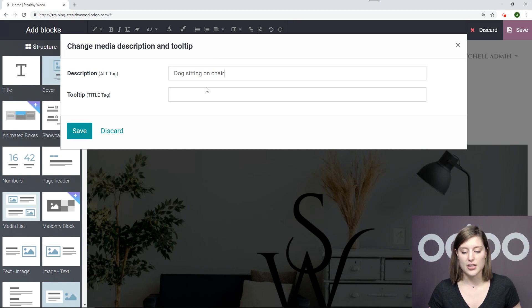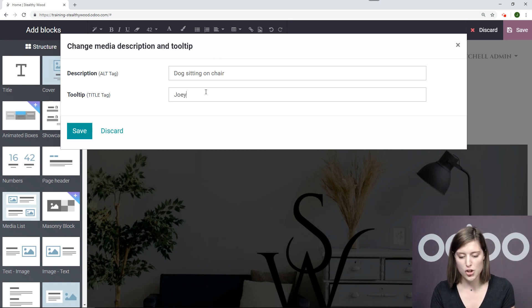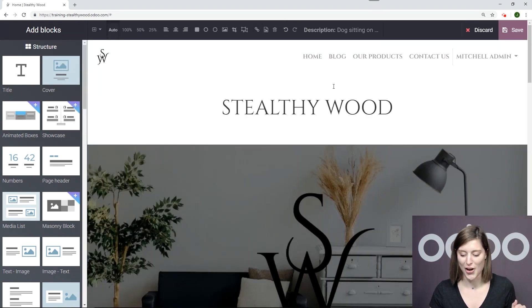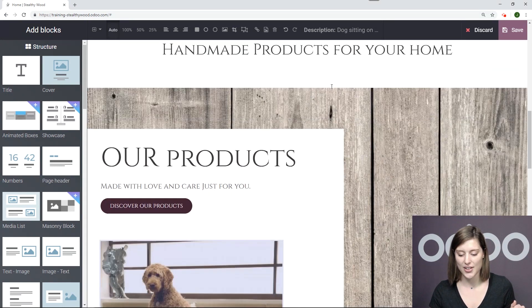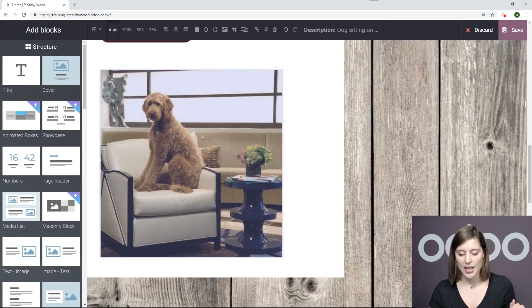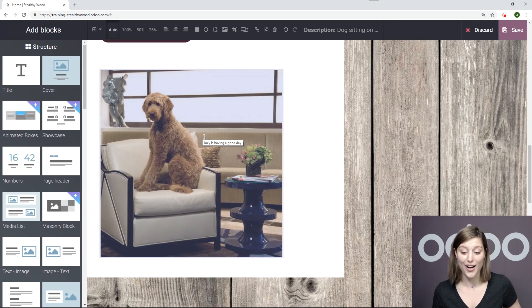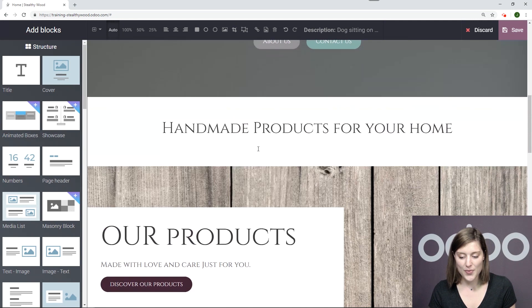All right. And so for the next one, the tooltip. Okay, we're going to say, Joey is having a good day. Joey is the name of the dog here. So we'll go ahead and save. And I'm going to hover over this, I have my description right there. And now I can see that Joey is having a good day. So that's a pretty cool thing that we can do.